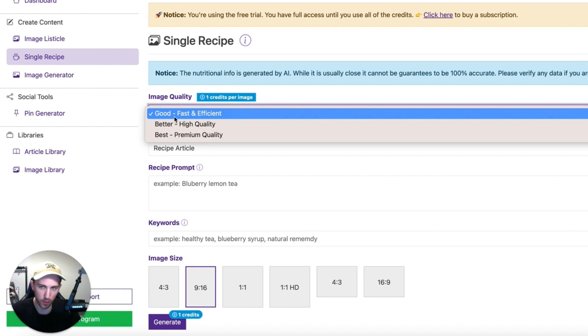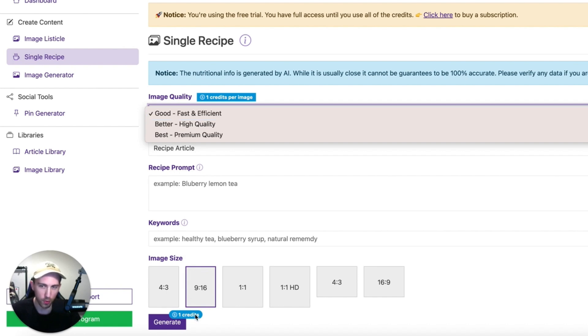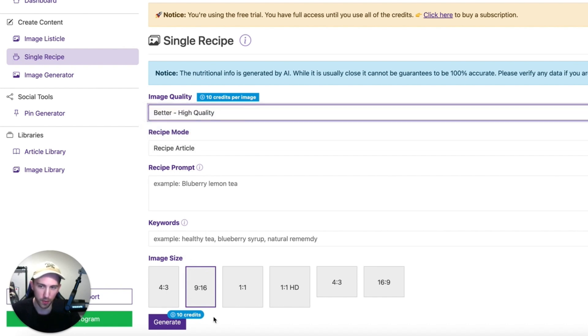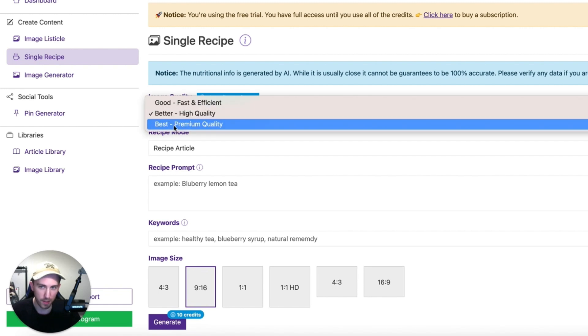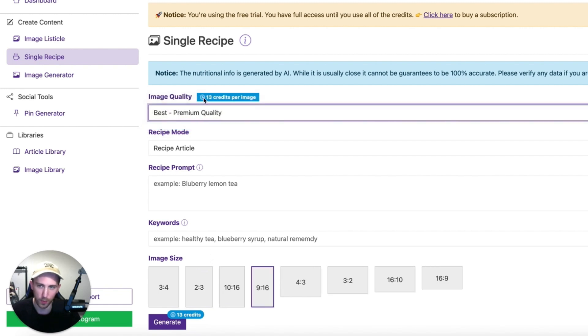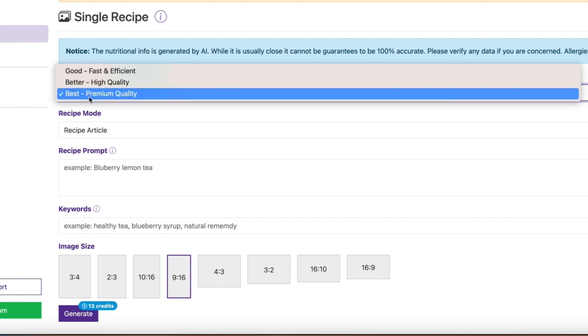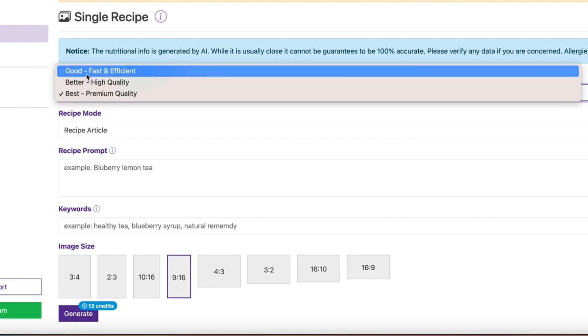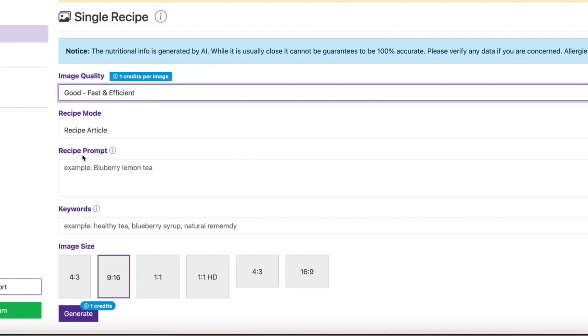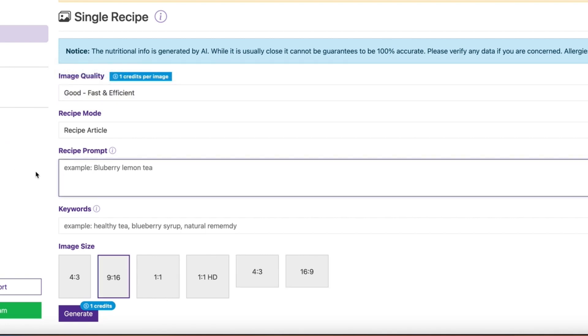And the difference between these images is that the good image costs only one credit, the better image costs 10 credits and the best image, premium quality costs 13 credits. I'm going to show you the differences between these images in a minute but for now let's stick to the good image because it's the cheapest one. In this part, recipe prompt, you just have to put the recipe that you want to create.